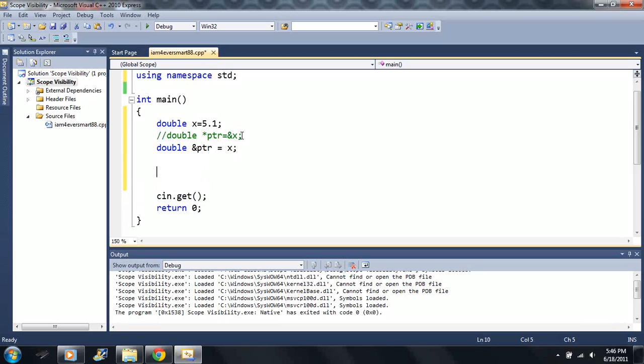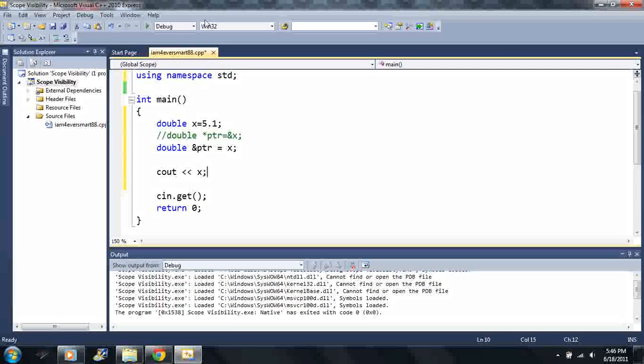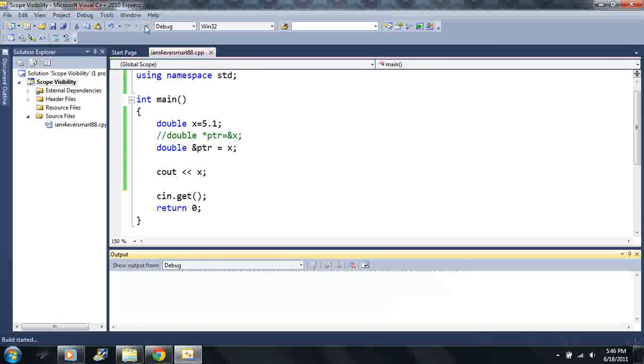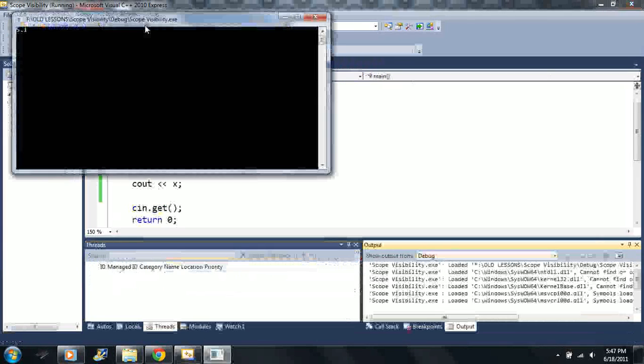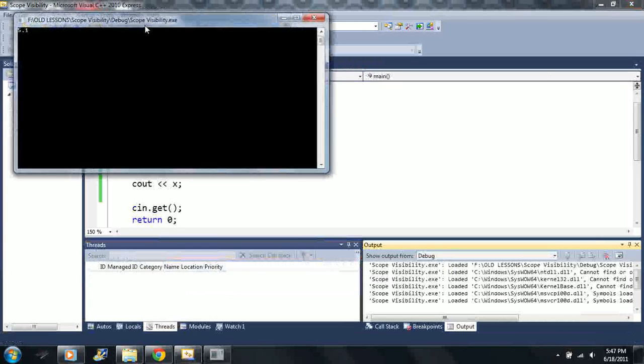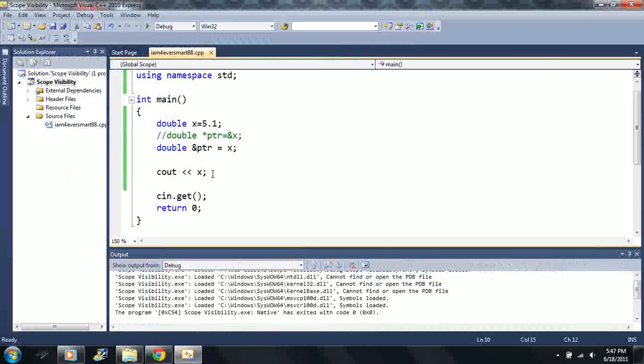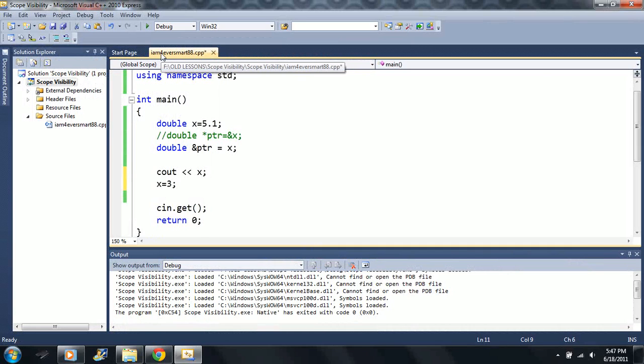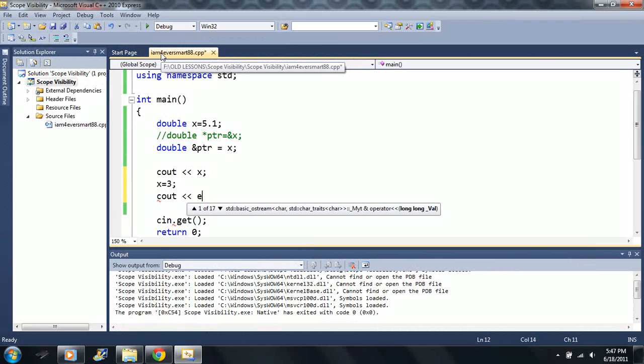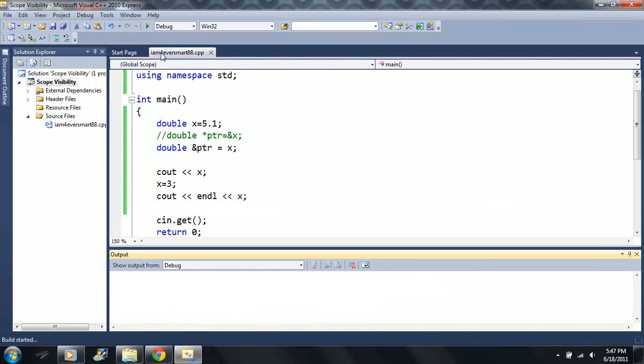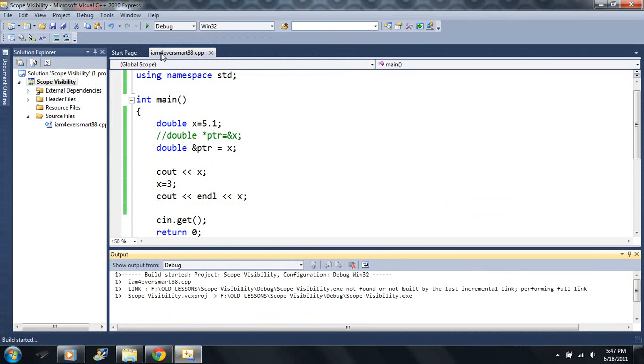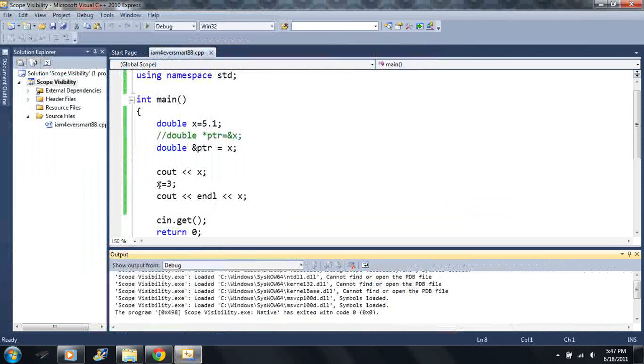Let me show you what it does here. If I output x, obviously I'm going to get 5.1. There it is. Now if I change the value of x here, say x is equal to 3, and then I output it again, we get 3.